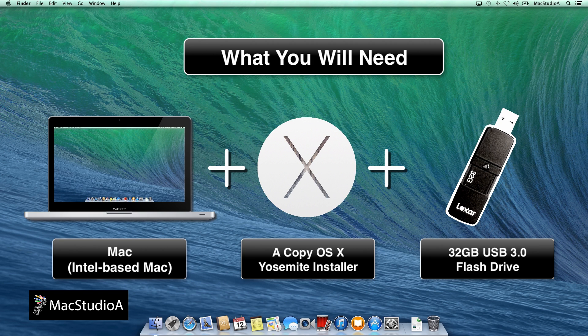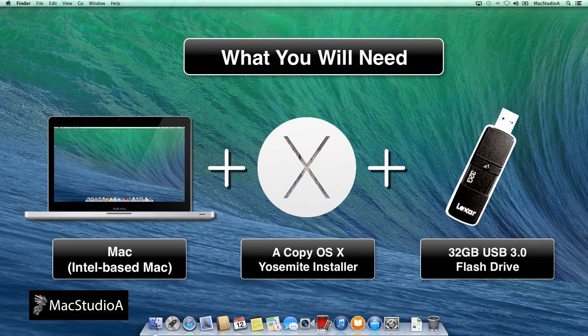You could use a 16GB, but the space used from the Yosemite install is about 13.5GB, leaving about 1.5GB to work with in terms of space.